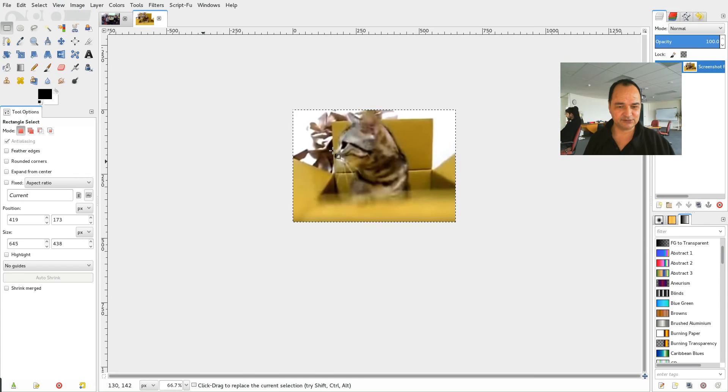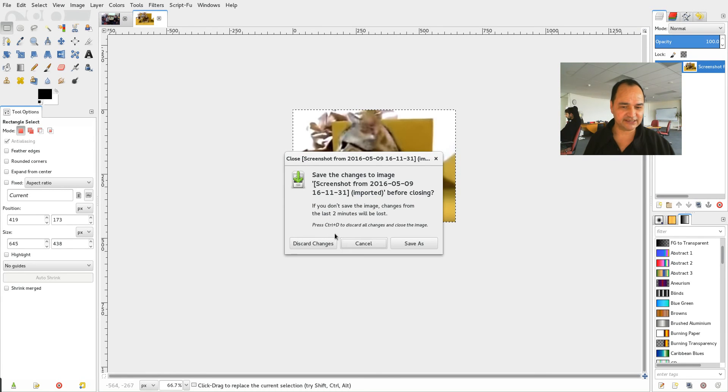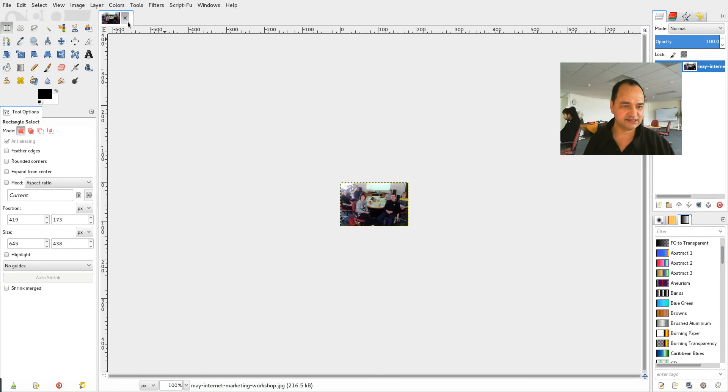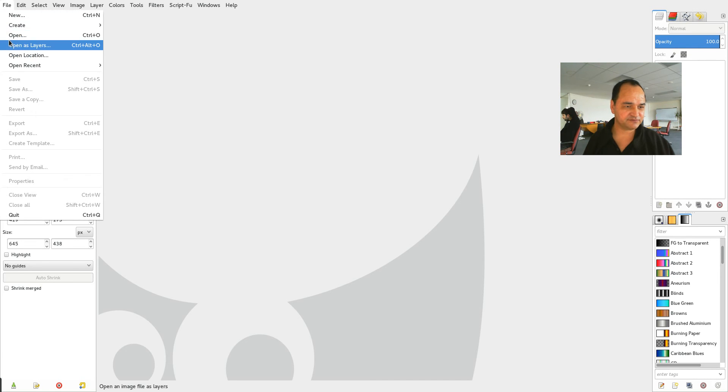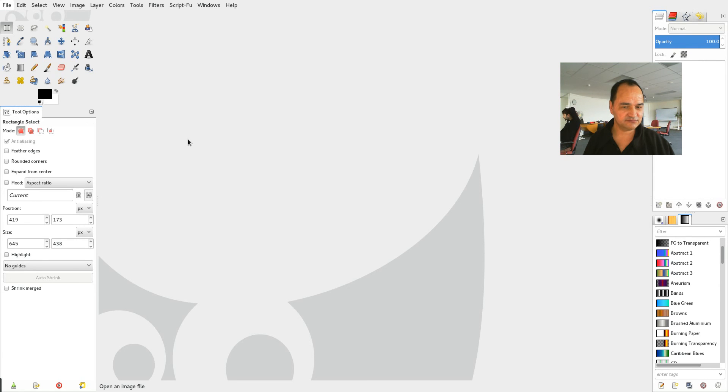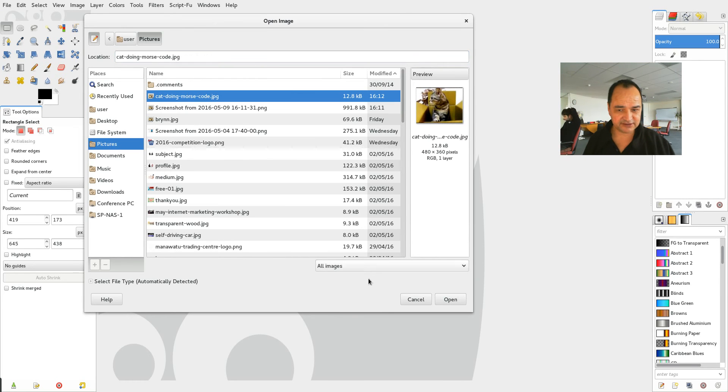And what I'll do is I'll get rid of this one because I don't need it anymore and I don't need that one either. So I'll get rid of that and we'll go and open that image up. And that should be right at the top there it is there.